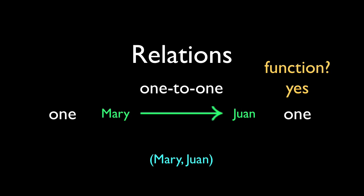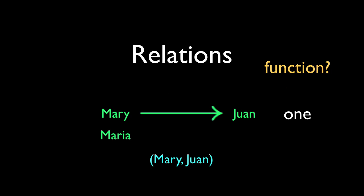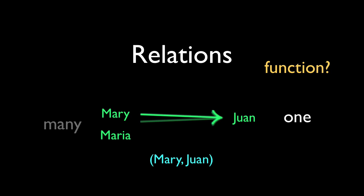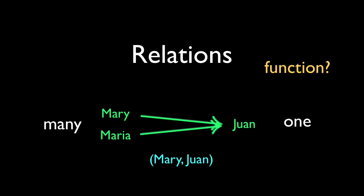Now, if Maria moves in and starts up with Juan, we add another ordered pair to the relation.